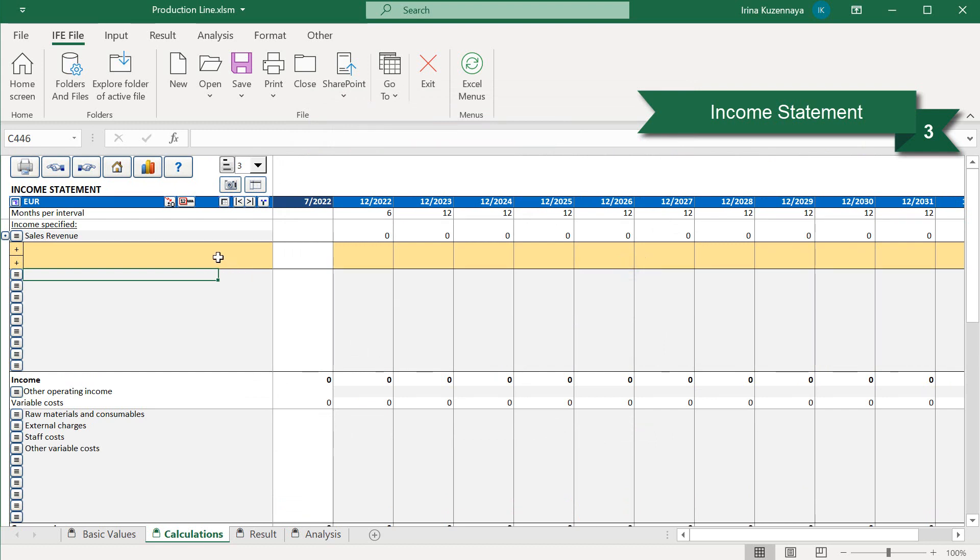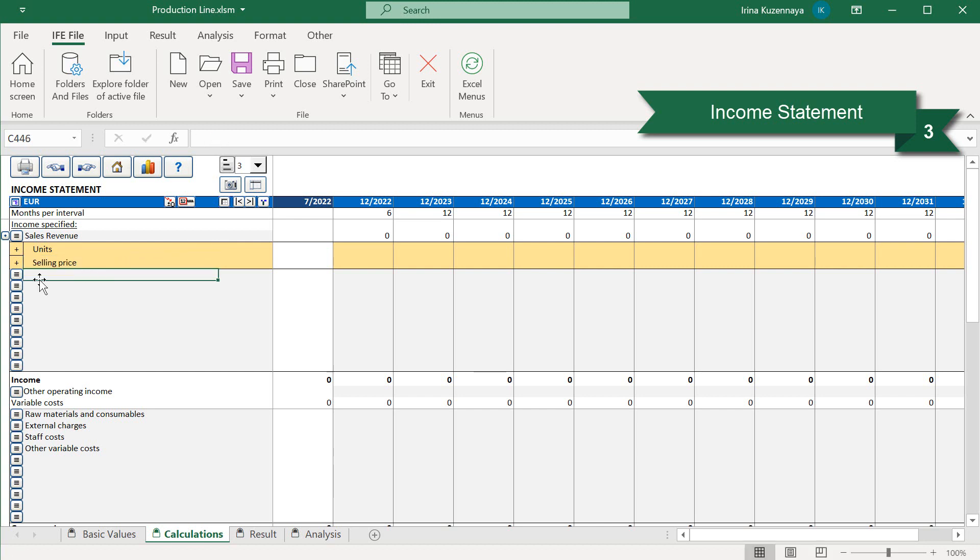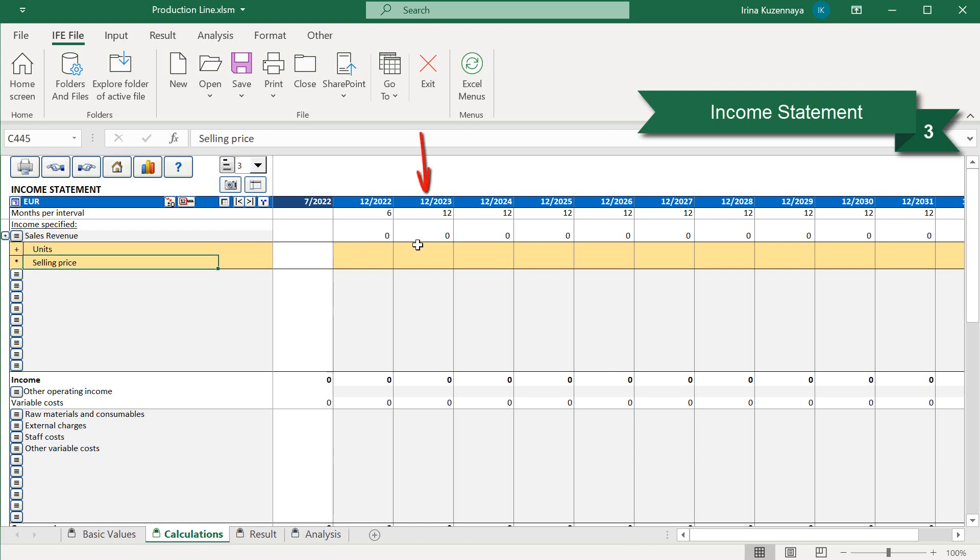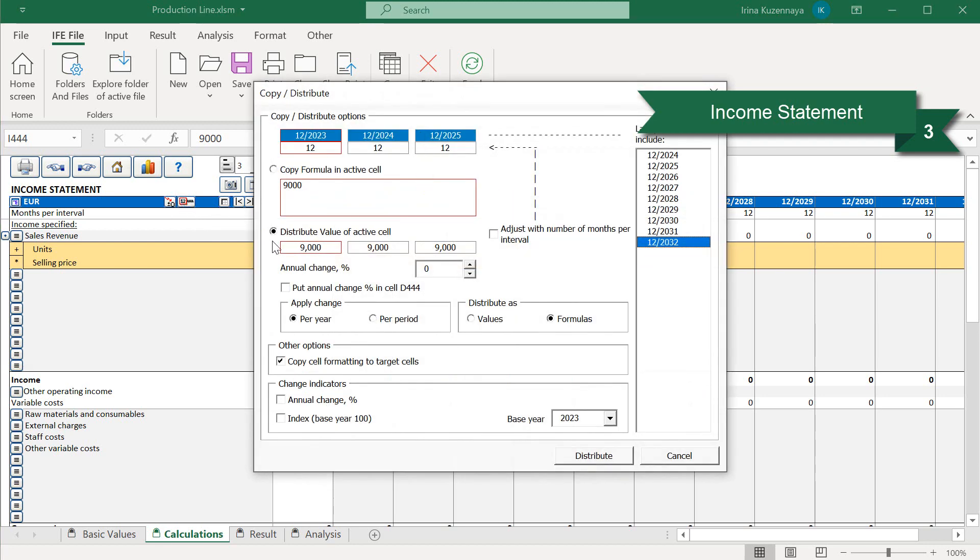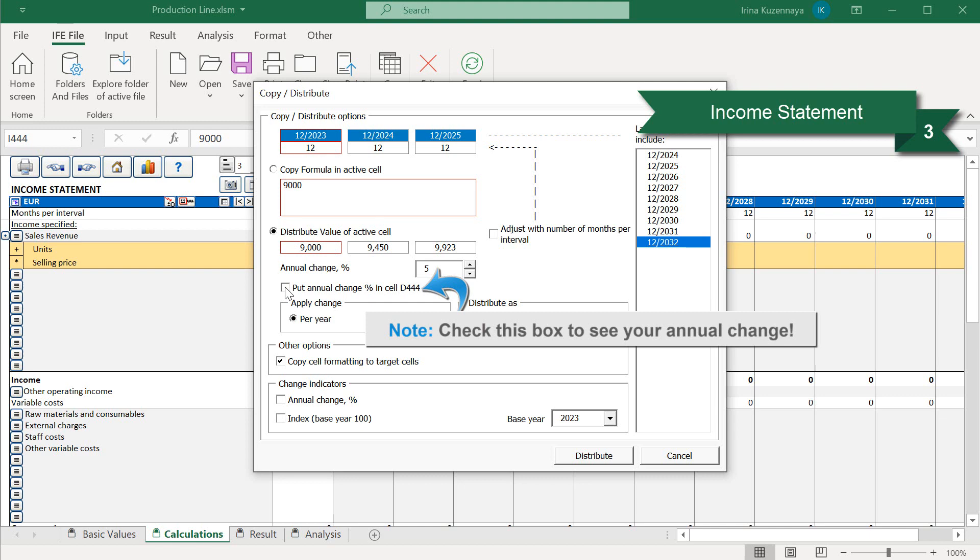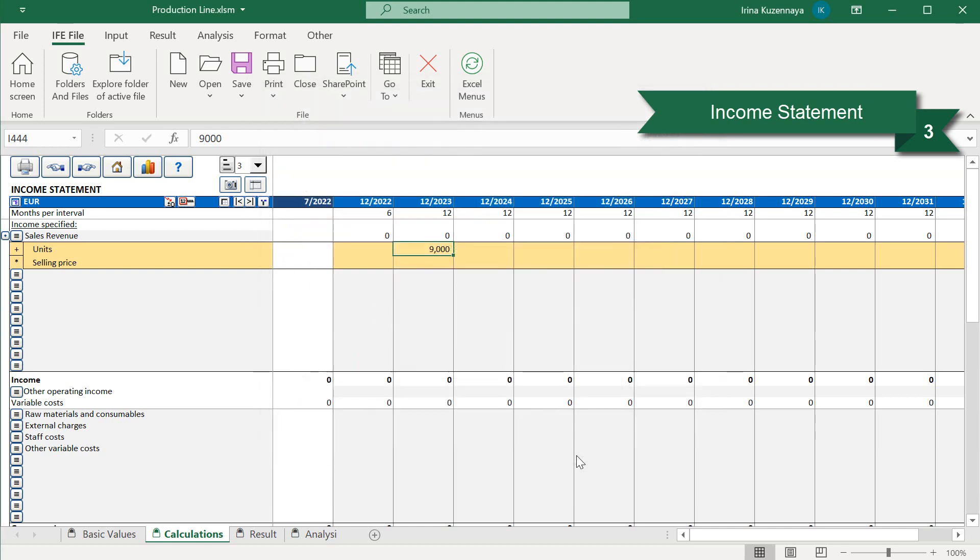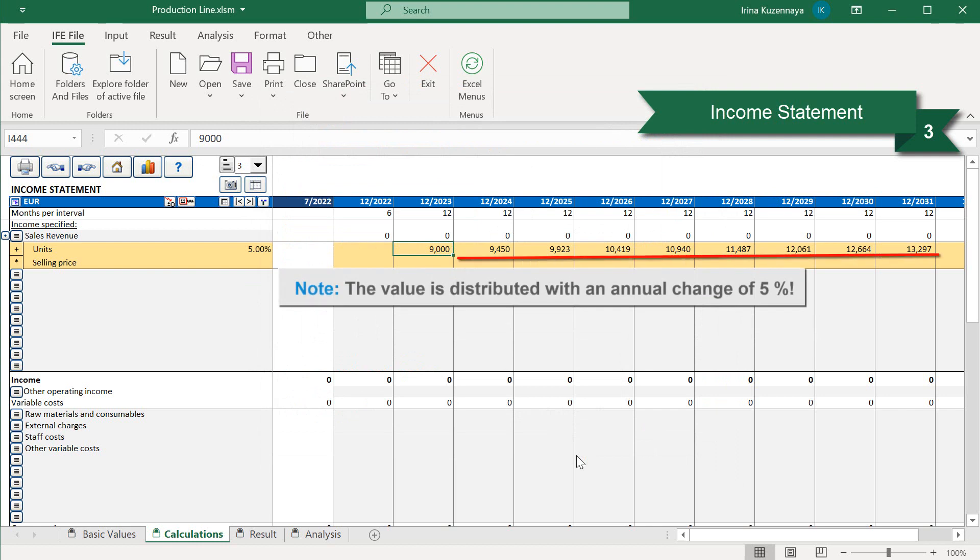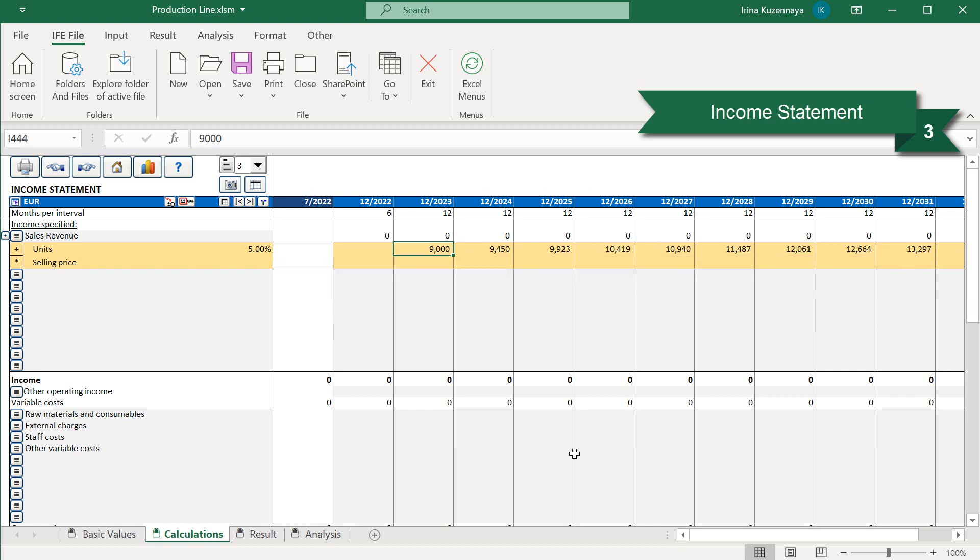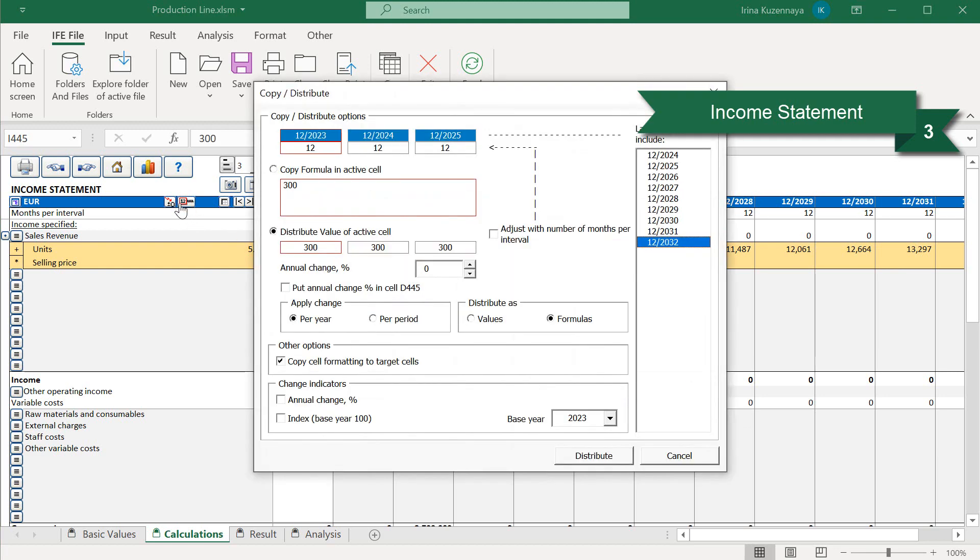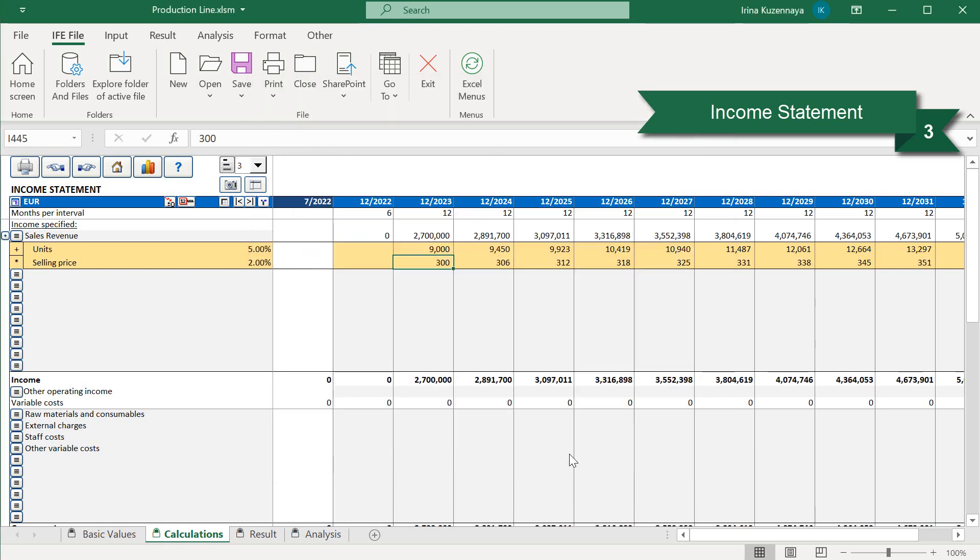To calculate our sales, we need to multiply the number of units that we are going to produce with the selling price. The multiplication operator can be found on the left. Now let's enter the number of units for the first operation period, 9000 units, and press copy and distribute button to distribute this value throughout the whole calculation with a 5% annual growth rate. Check this box to see your annual change in the income statement. And now we can see that our value has been distributed with an annual change of 5%. Let's repeat this action with the selling price, which is 300 euros, this time taking into account the annual growth rate of 2%. Now our expected income has been calculated.